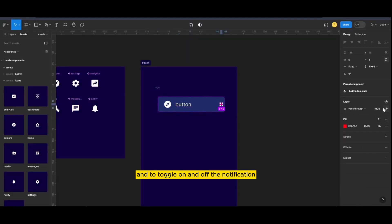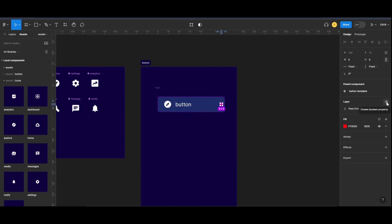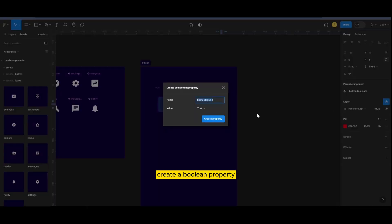And to toggle on and off the notification, create a boolean property.